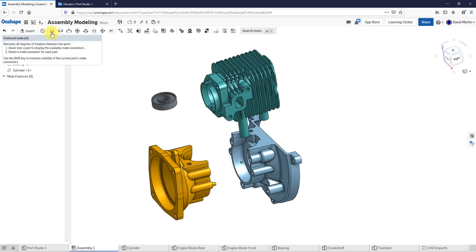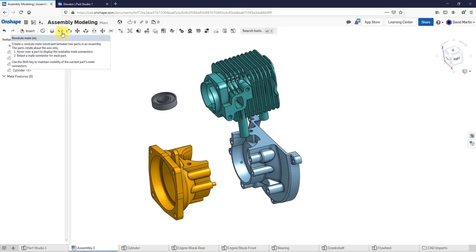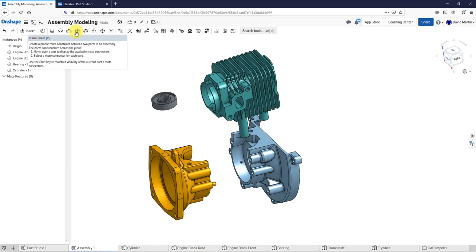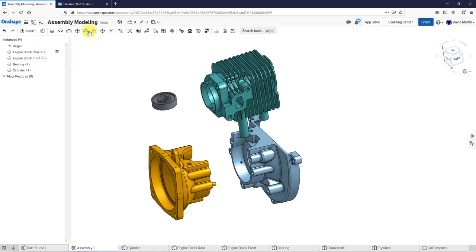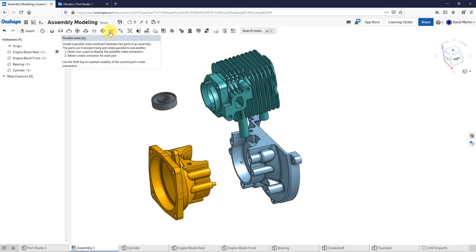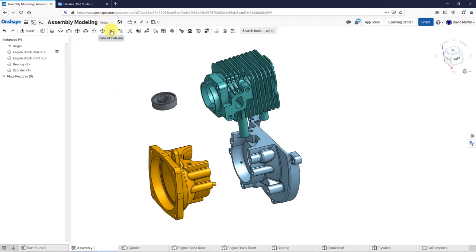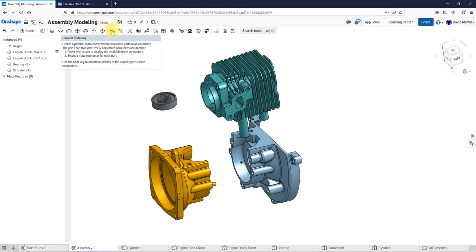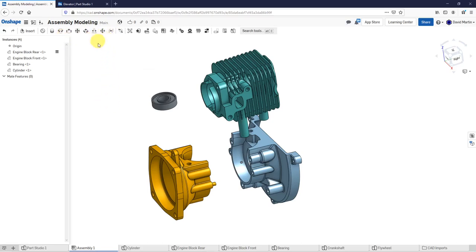Here we have a fastener mate, which locks things down with no degrees of freedom between the two parts. A revolute mate allows one rotational degree of freedom. A slider mate is one translational degree of freedom. A planar mate has two translational and one rotational. Cylindrical is like a revolute with a slider — one translational and one rotational. There's also a pin slot mate, a ball mate with three rotational degrees of freedom, and a parallel mate with three translational and one rotational degree of freedom.